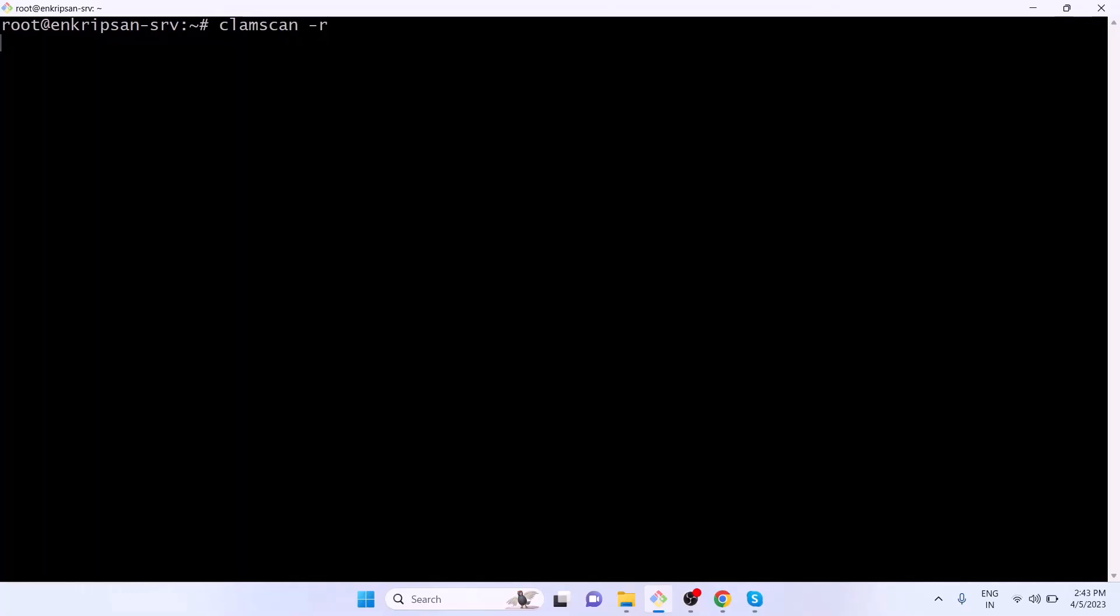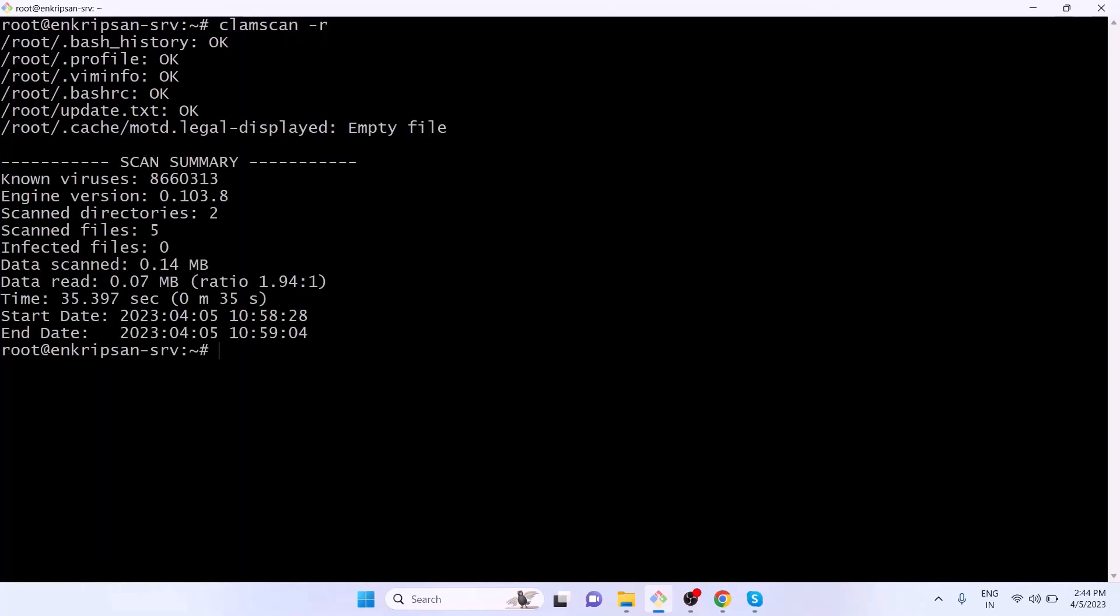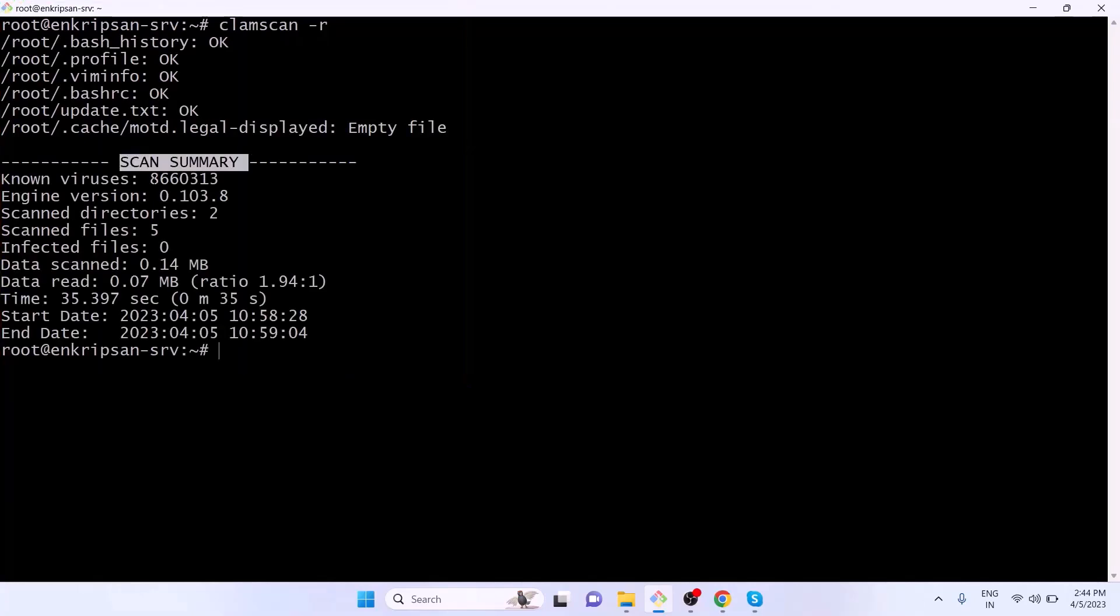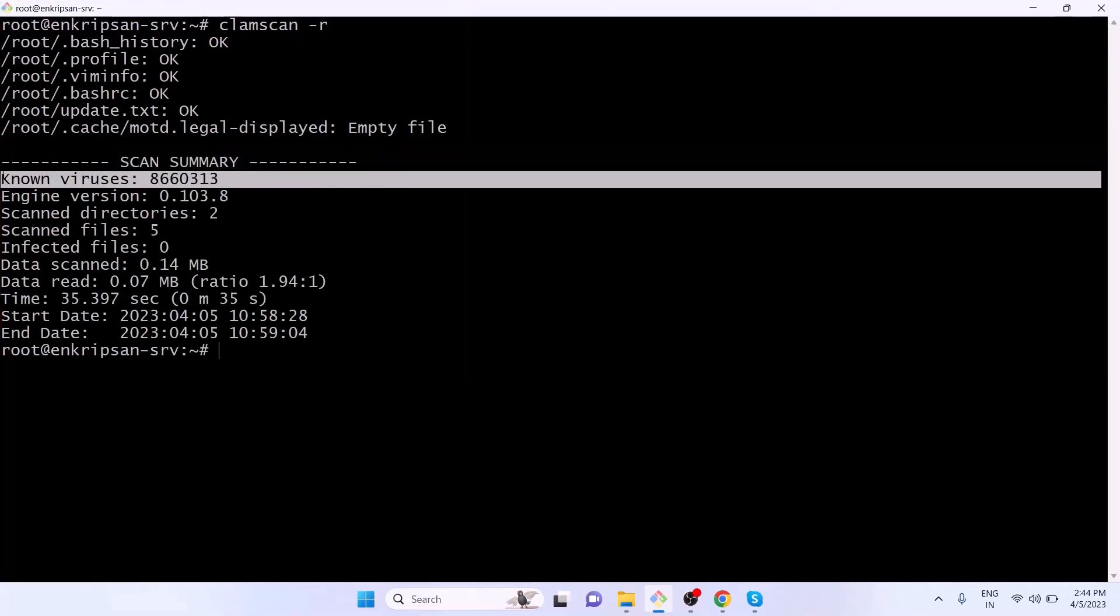After a certain period of time, you should receive a result that looks similar to what is displayed on the screen. The result summary shows the number of known viruses in the virus signature database that the antivirus software is using to scan for malware. In this case, the number is 8,660,313, which means that the antivirus software is capable of detecting over 8.6 million known viruses at the time of recording this video.